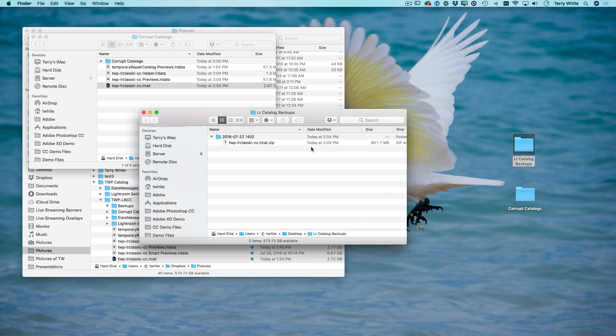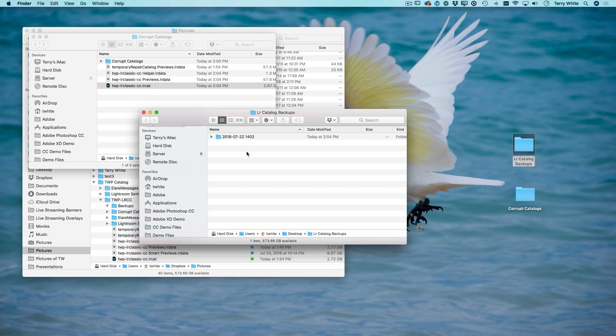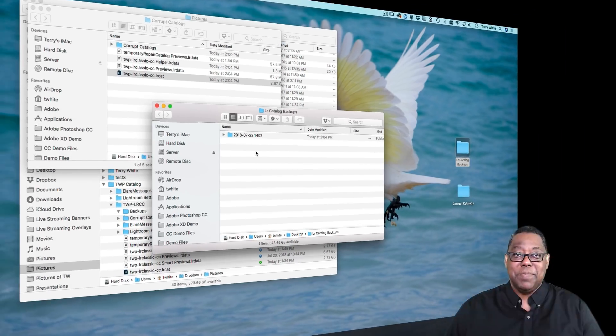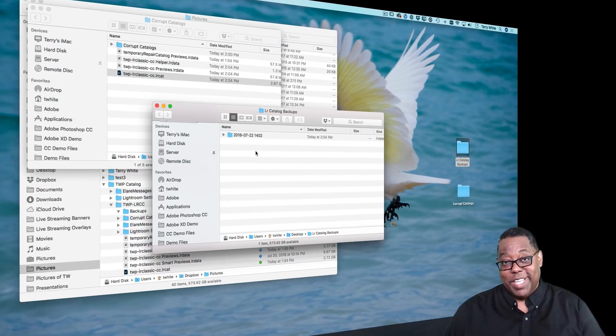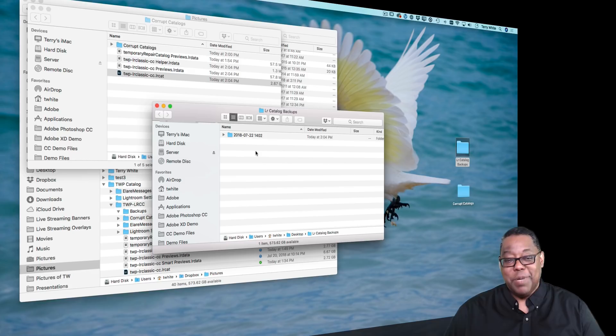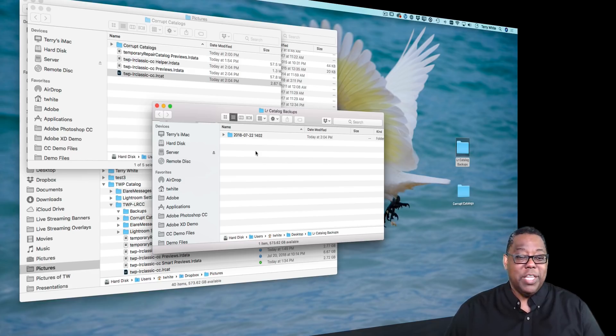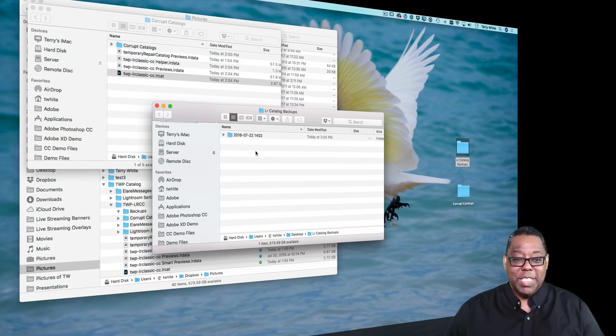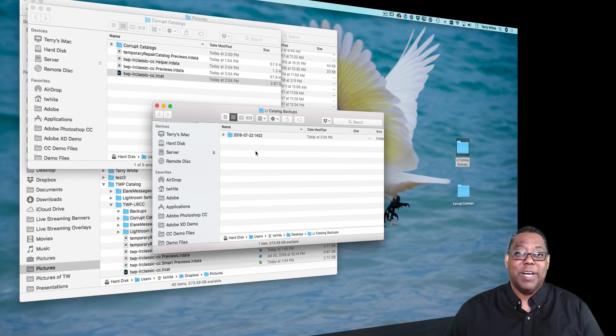But again, 851 megabytes every week is going to add up. So I would say that you probably want to keep at least the last three or four backups. You really only probably need the last successful one. But keep the last couple and you can get rid of the older ones from time to time when it comes time to clear up space on your hard drive.